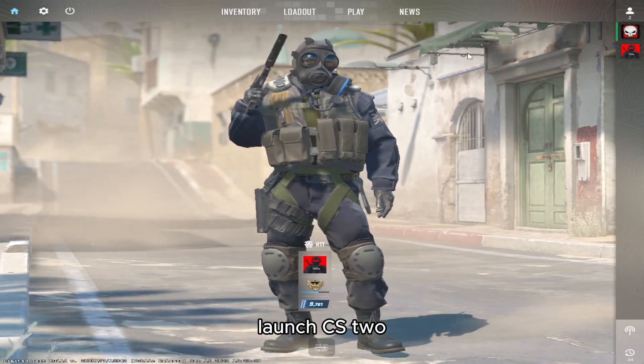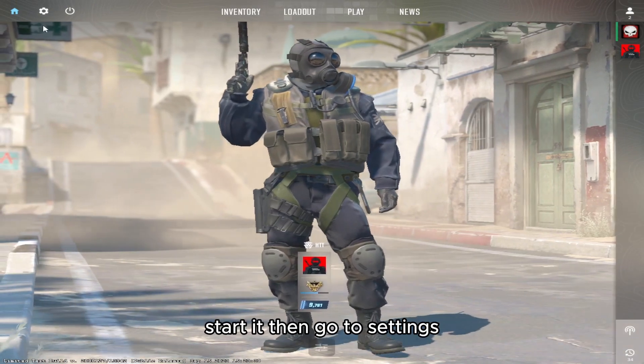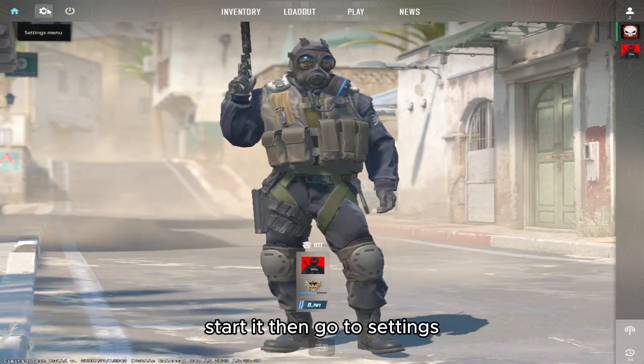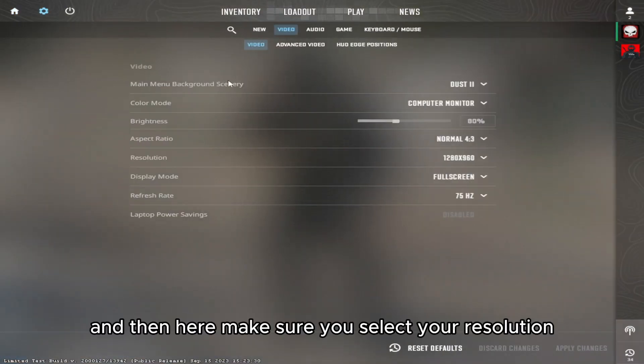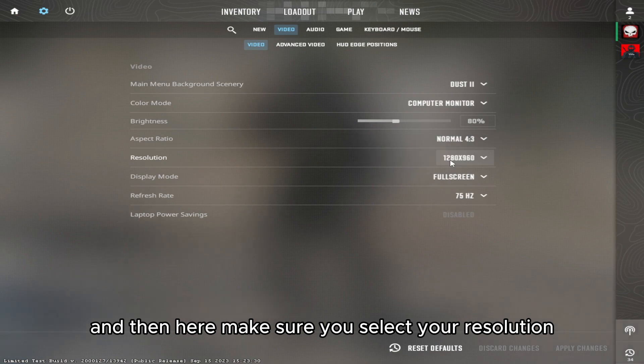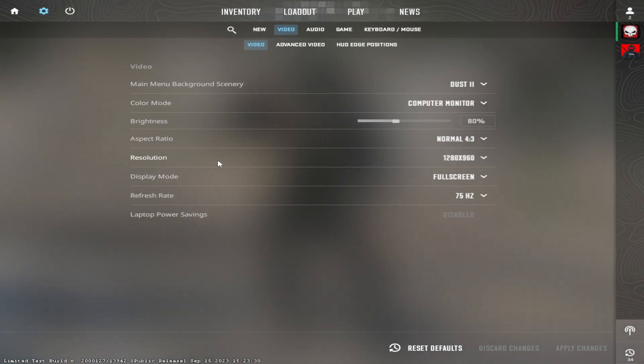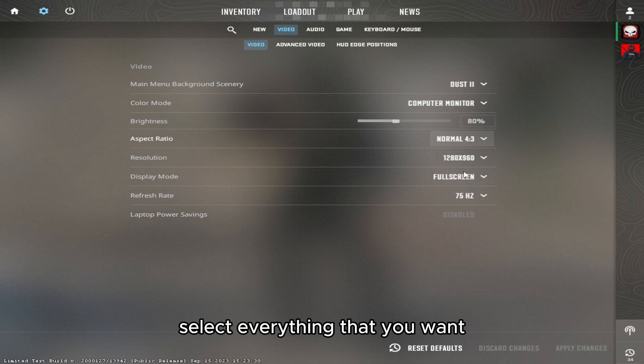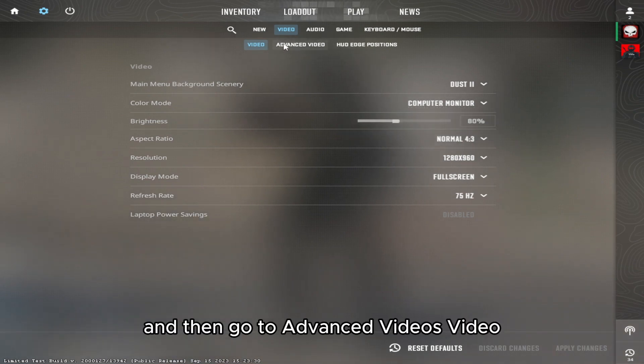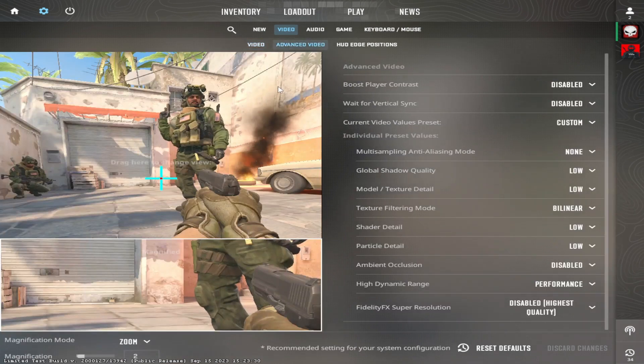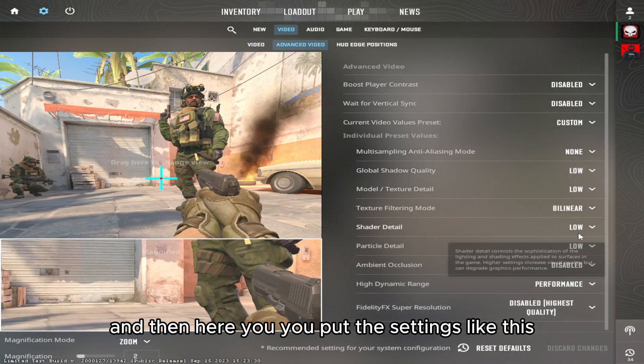Then here make sure you select your resolution, select everything that you want, and then go to advanced video. And then here you put the settings like this, you can copy it.